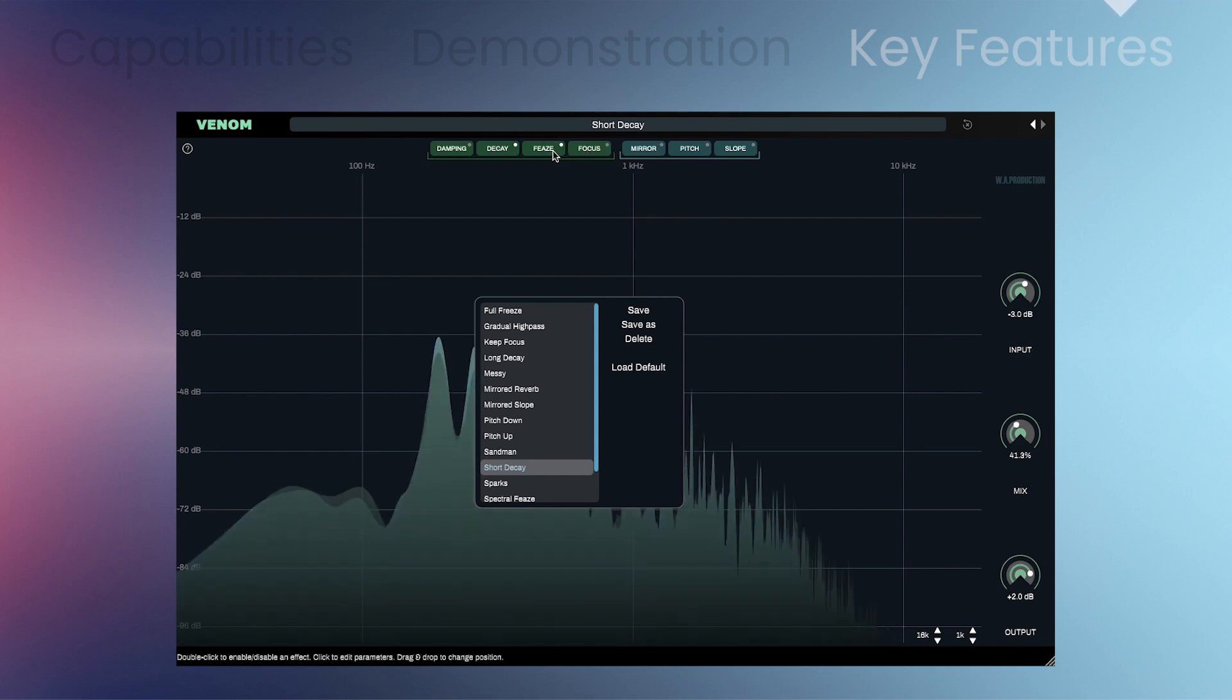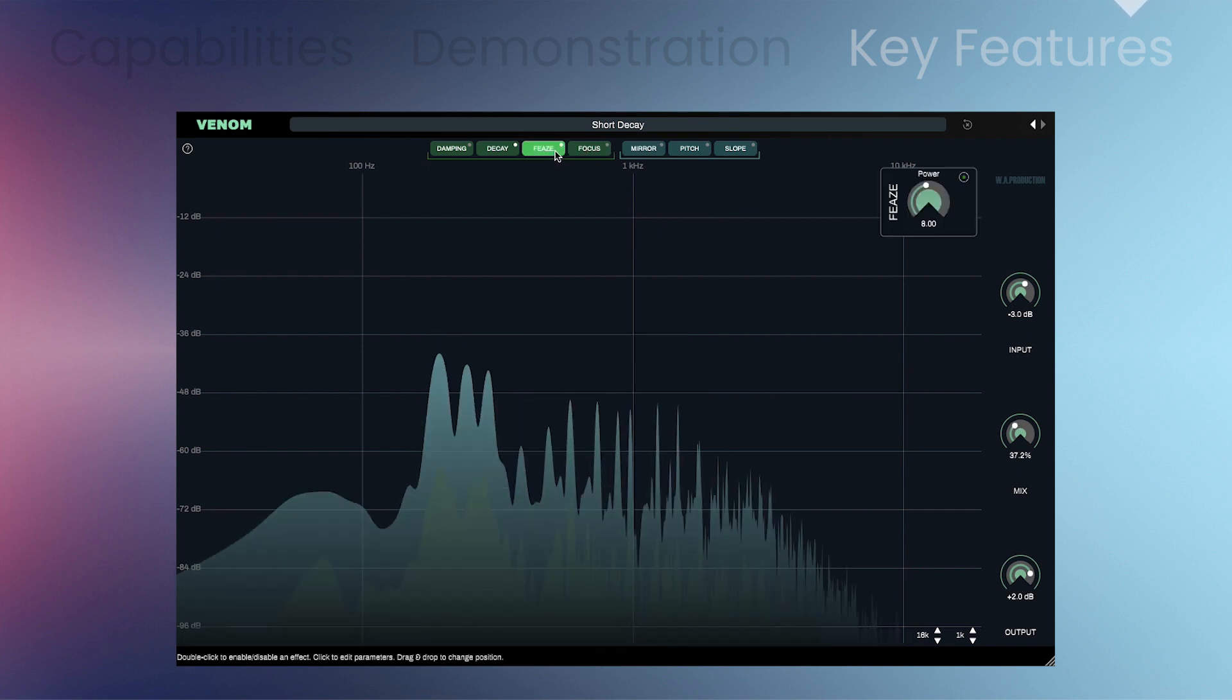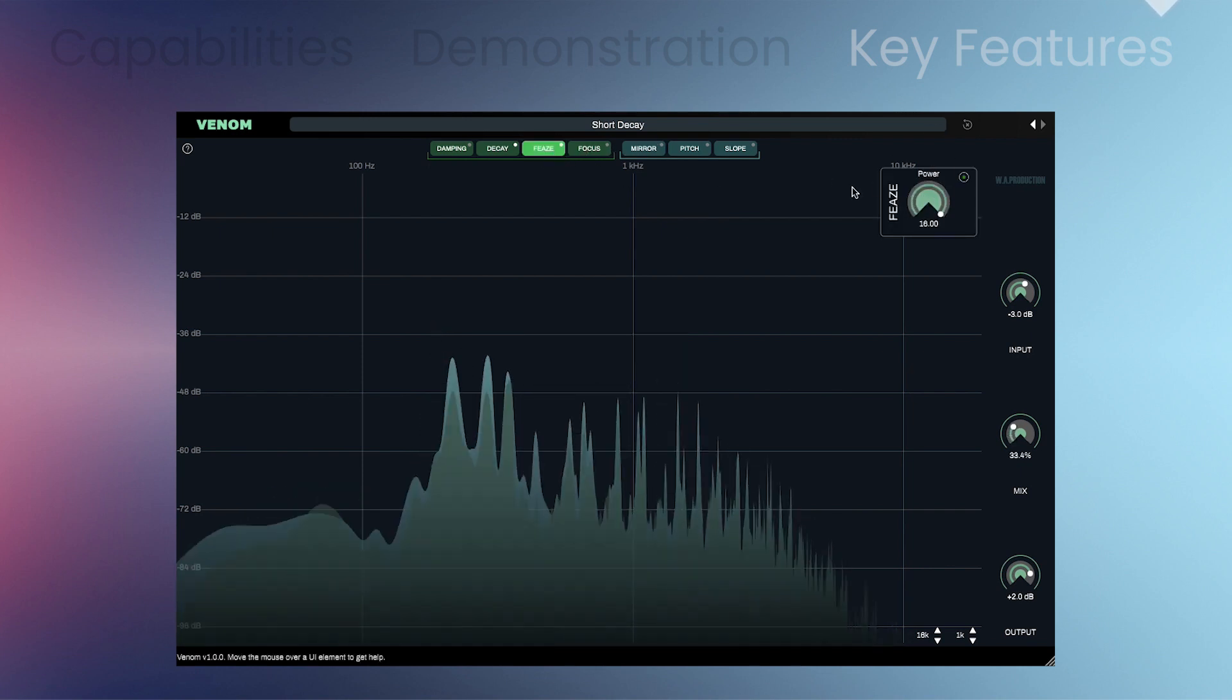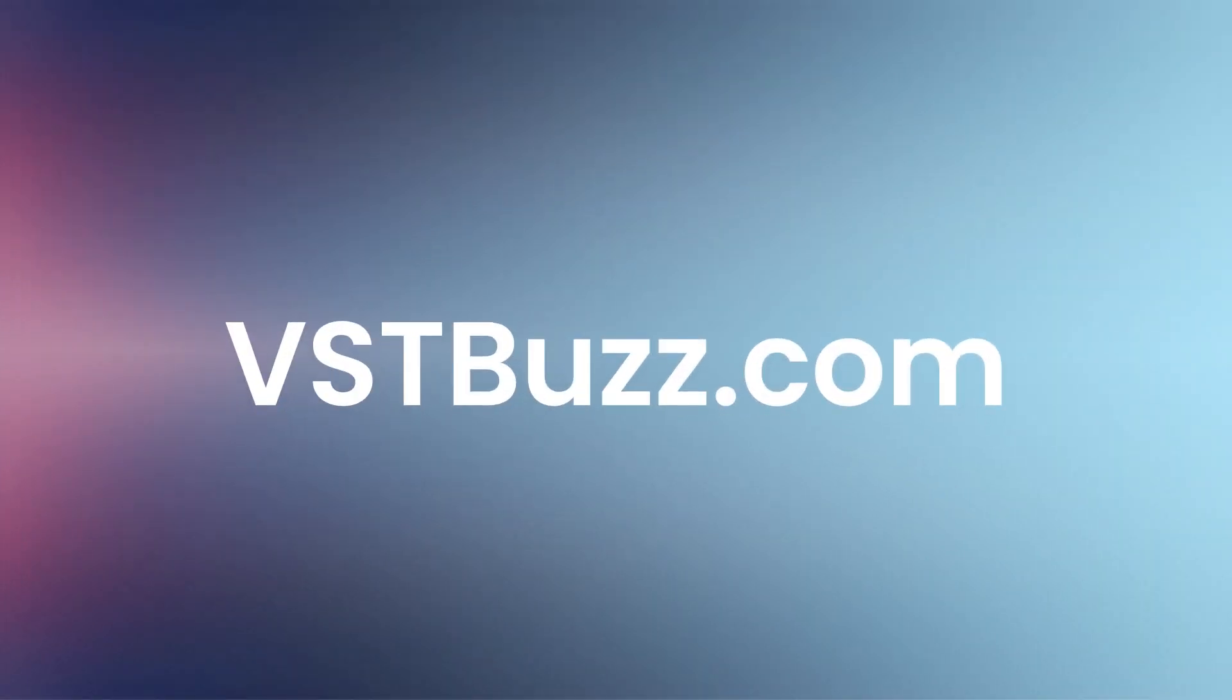Let Venom inspire you to create unique sounds that you never thought possible, all with just a few clicks. There's so much more information at VSTBuzz.com. Try the demo before buying.